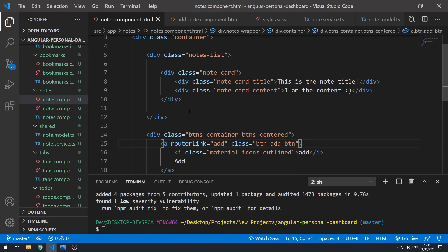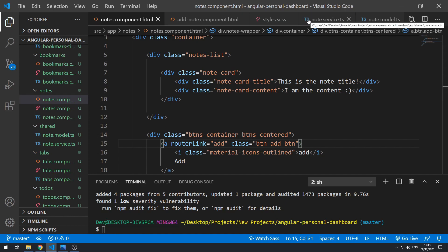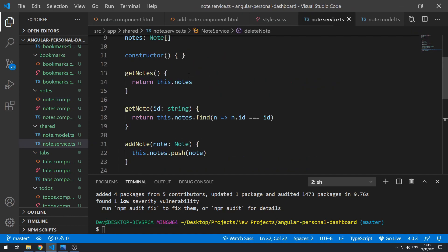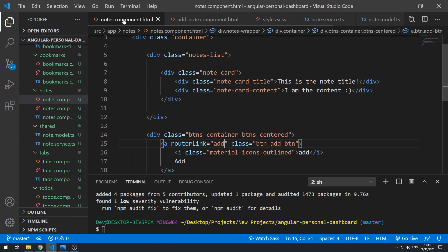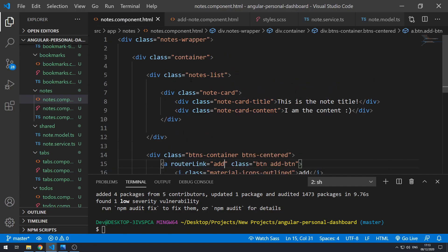Hey everyone, welcome to the ninth part in this series. We're building a personal dashboard app using Angular. In this video we're going to be focused on dynamically generating the note cards based on the data that's in the note service. Let's get started and go to the notes component.